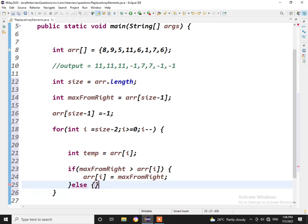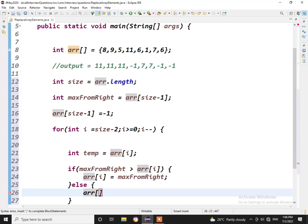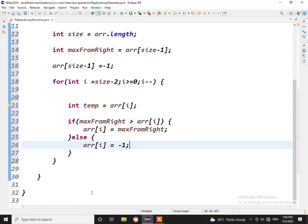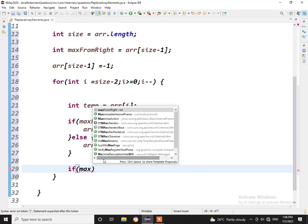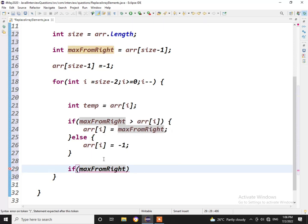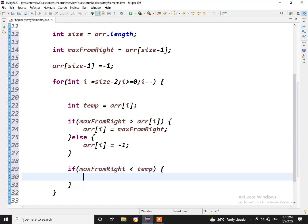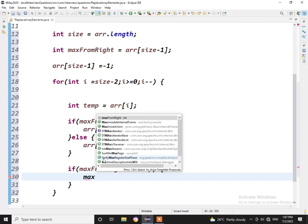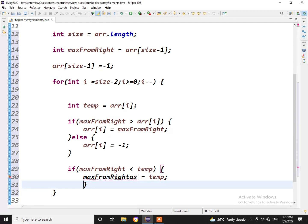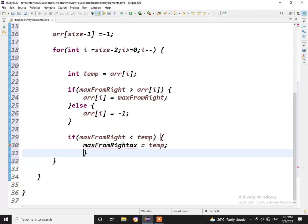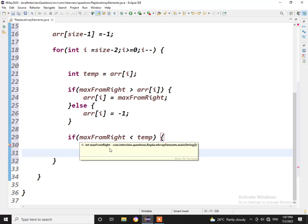If it is not, then what we'll do? Else, directly replace as there is no higher number towards its right with minus 1. This is the logic we have written. And finally we need to update the max element as well. So if maxFromRight is less than temp, that is current element, then maxFromRight would be equal to temp.